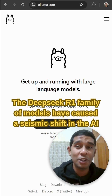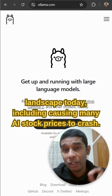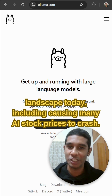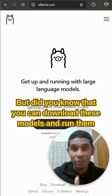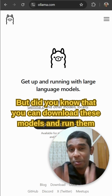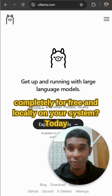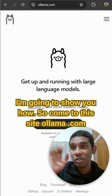The DeepSeek carbon family of models have caused a seismic shift in the AI landscape today, including causing many AI stock prices to crash. But did you know that you can download these models and run them completely free, locally on your system? Today I'm going to show you how.